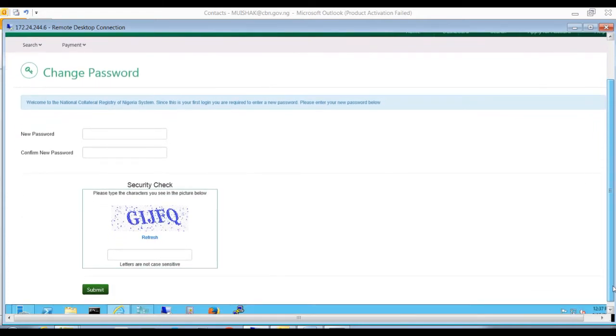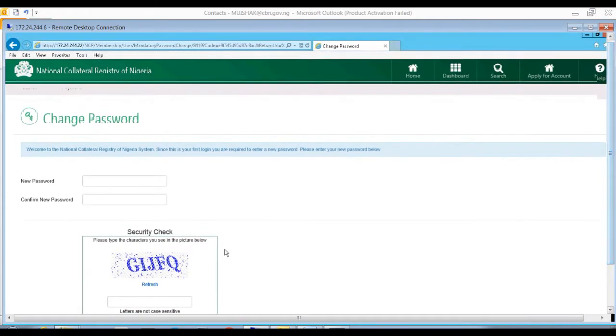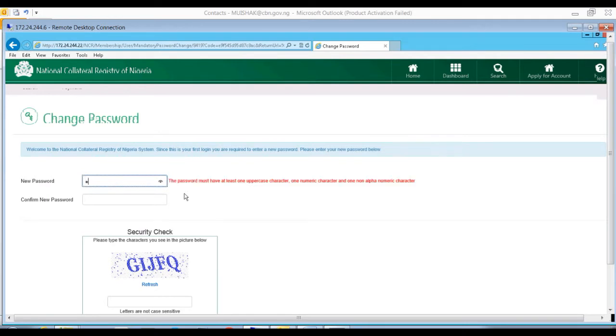Enter your new password in the password box provided. Make sure that your password contains at least 8 characters, one uppercase character, one numeric character, and one non-alphanumeric character.